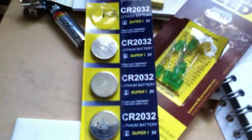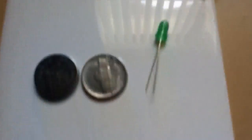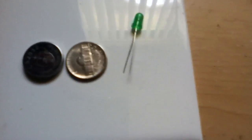Those are some 2032 watch batteries I got. They're about the size of a nickel. You can see there.